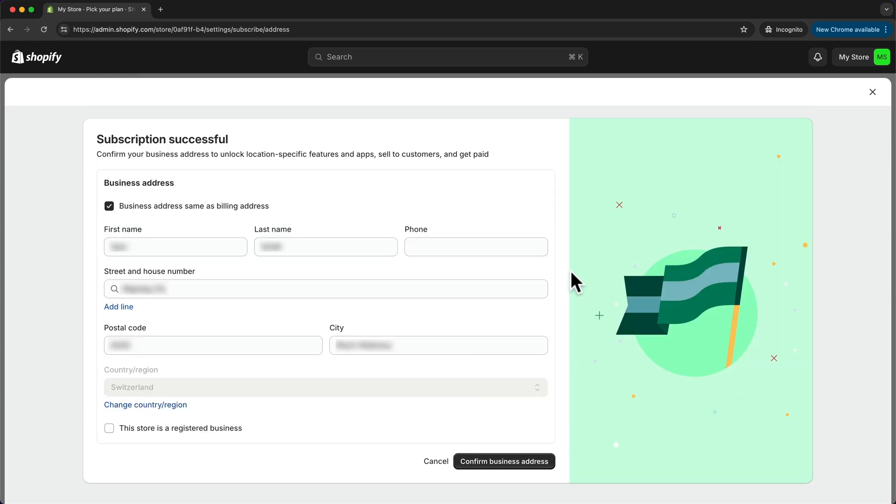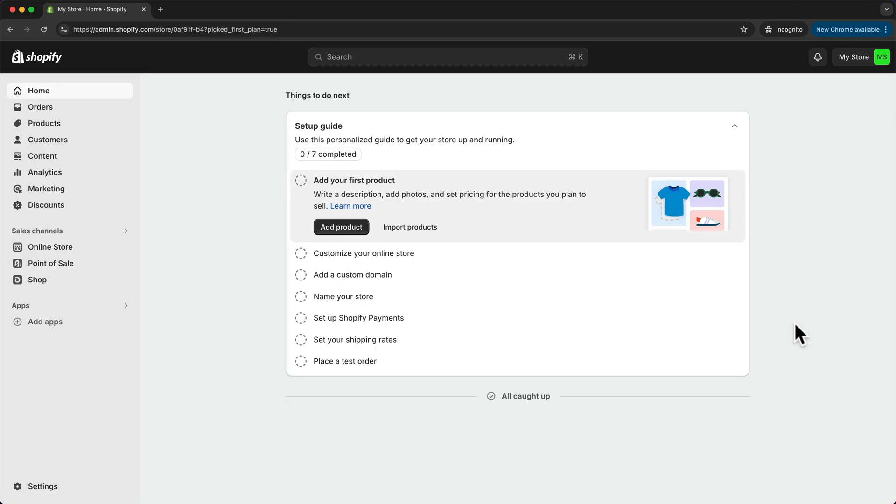And here just enter your business address details and click on confirm business address. Great, so now that we have successfully activated our extended Shopify trial, we can start building our Shopify website.